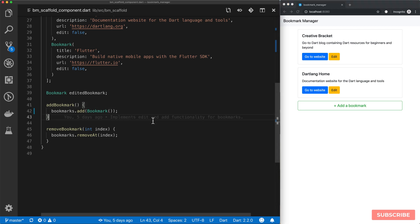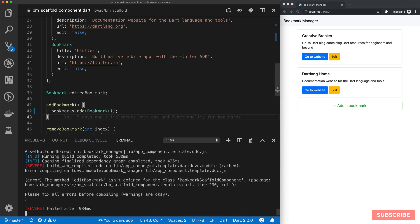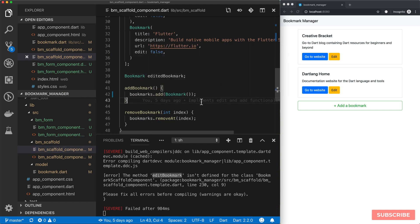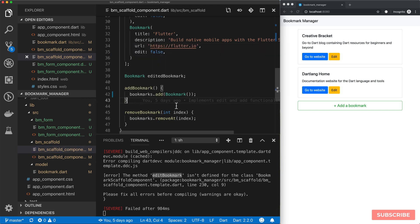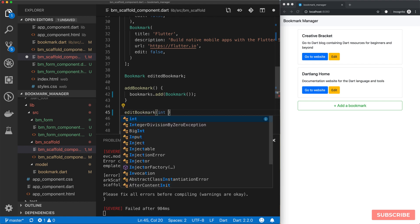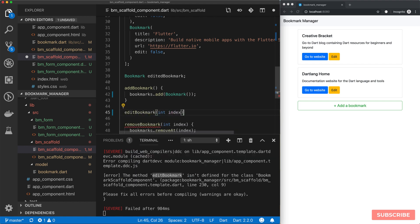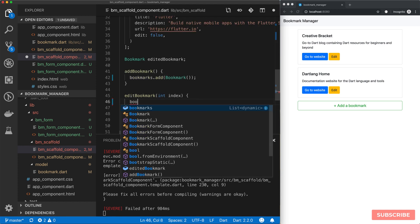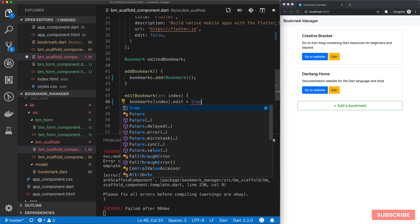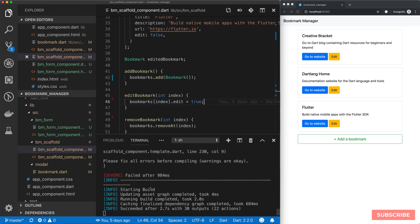Looking at our console, we have an error here. I deleted the editBookmark method in here, which I didn't need to. So I'll just reimplement that quickly. It's editBookmark, takes in an index, and we need to set our bookmarks edit mode to true. Let's save this, that fixes our error. Perfect.